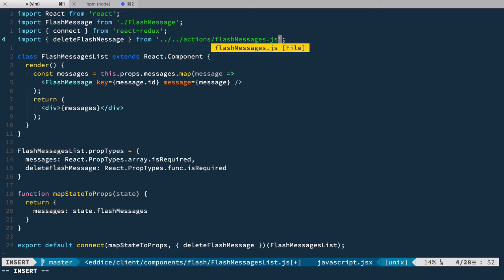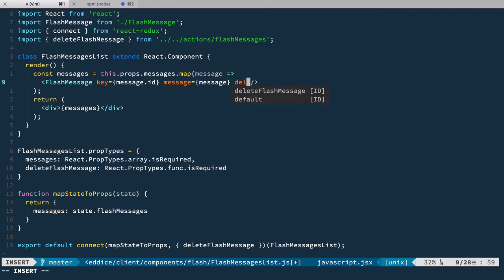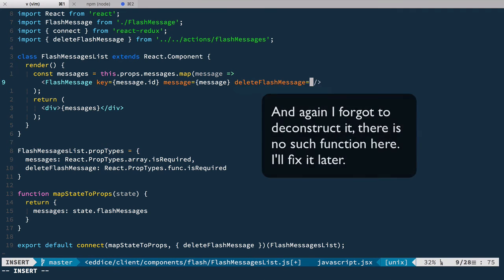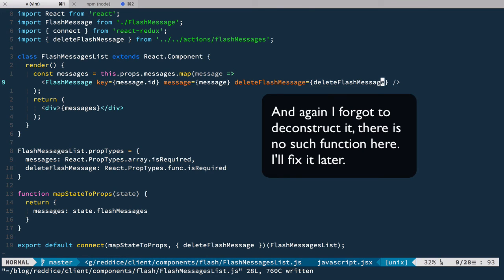actions/flashMessages. And the last thing we need to do in this component is pass it to the FlashMessage component, so we'll have deleteFlashMessage={deleteFlashMessage}. Let's save it.